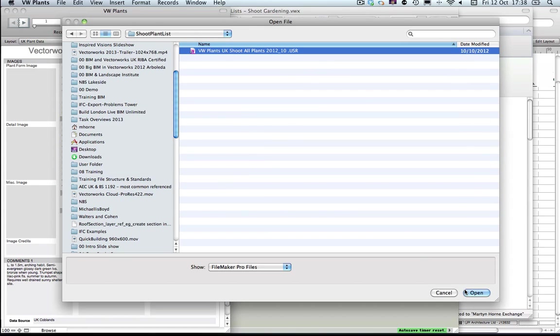Just a quick tip here: if you find that the file is greyed out or you can't open it, just check that the file type is set to FileMaker Profiles. You can see at the bottom of my screen there's a file type option where it says Show FileMaker Profiles.